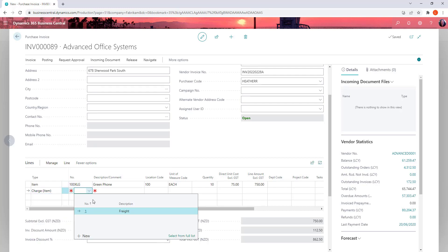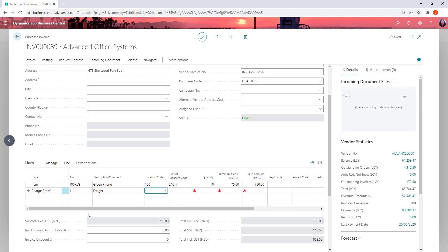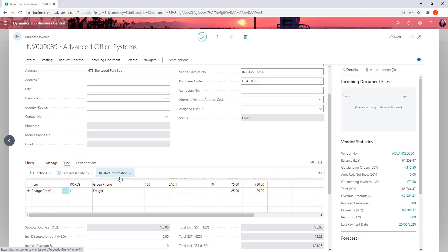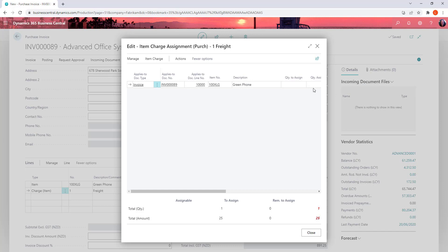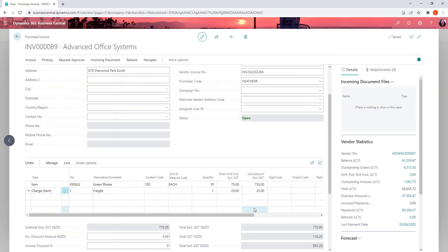So select the charge item and the value of that charge one at $25. What we're going to do is then allocate this item charge across the items on the invoice. So here's our items here and we just want to assign the one. Close and post.